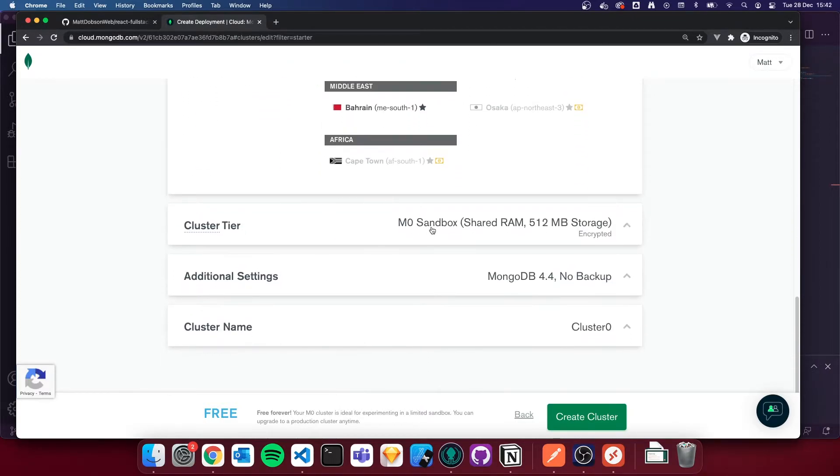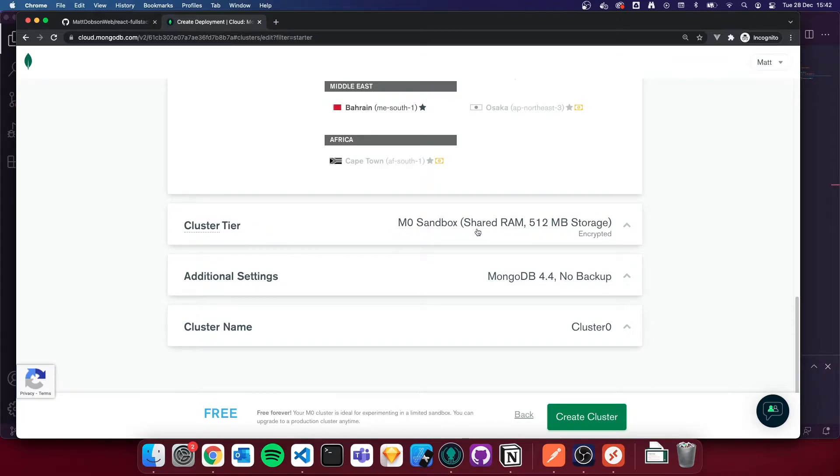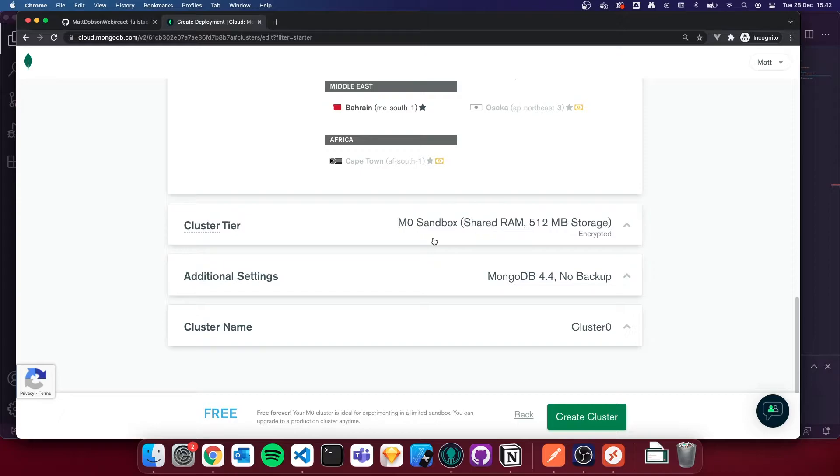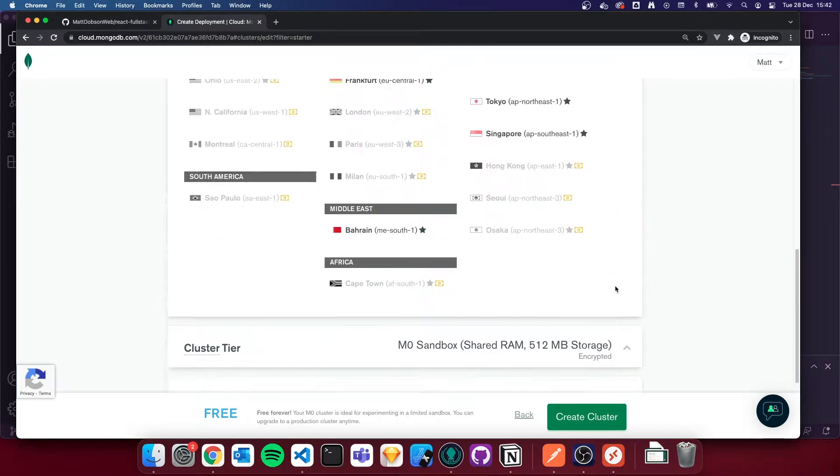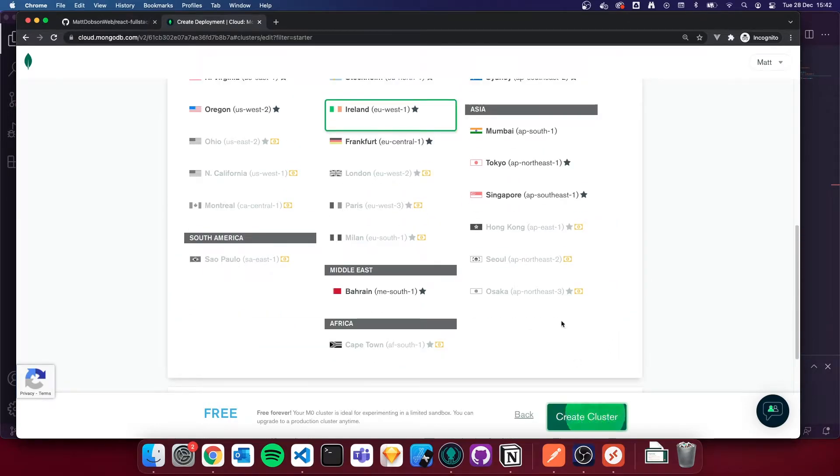I'd recommend selecting a database that's closest to you. So I'm going to choose Ireland. I'm going to leave all these other cluster options as they are. We're on an M0 sandbox, which is a free shared database. Well, it's not a shared database, it's on a shared server. The cluster name I'm going to leave as cluster zero as it is and click create cluster.